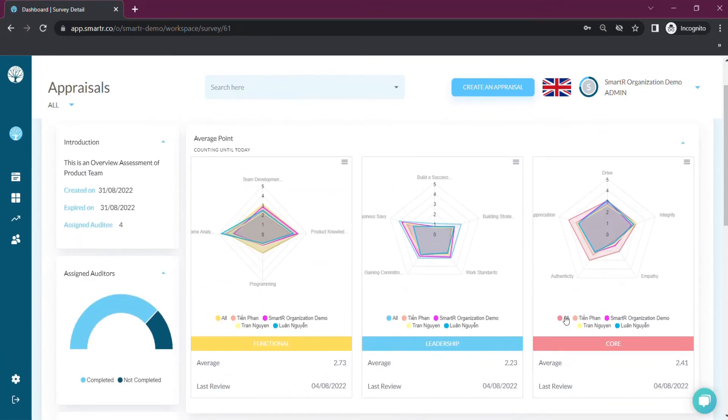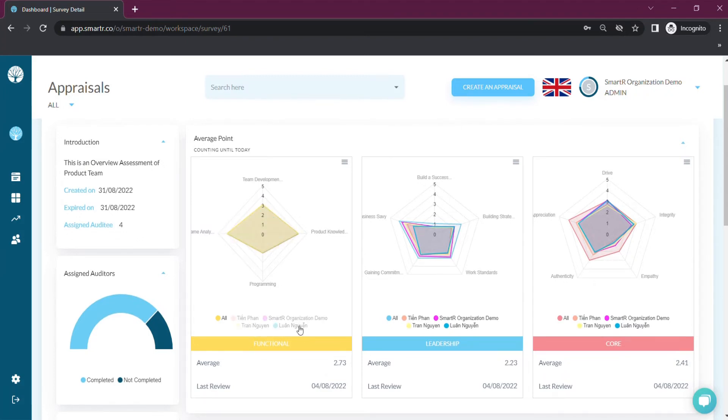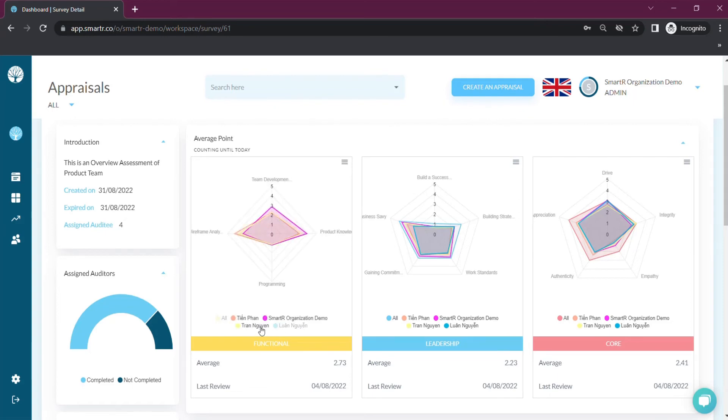You can choose to see individual results or compare one another by simply clicking on their names in the chart to plan an appropriate talent development program.